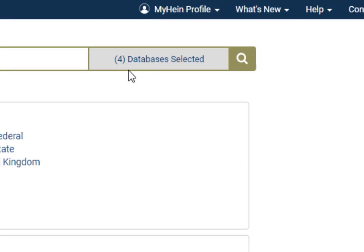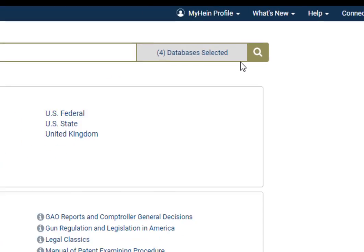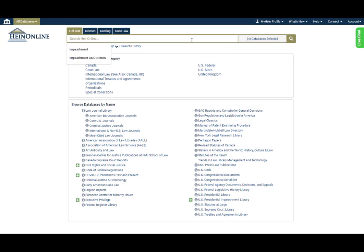Click out of the tool to see that All Databases has changed to four databases. You're ready to type in your search query and go.